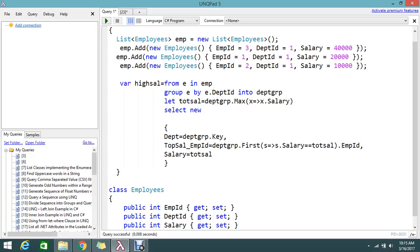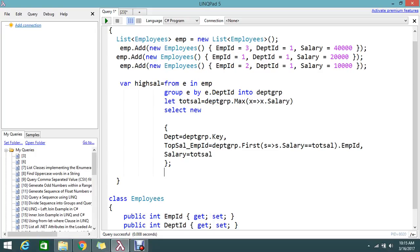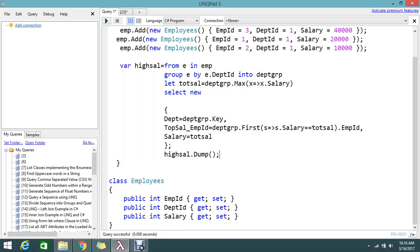We are done now. Finally, we need to dump the result. result.Dump(). We are done. Let's go and execute.